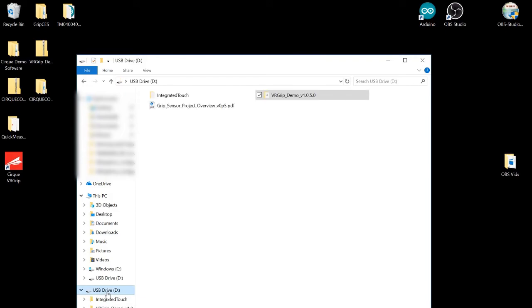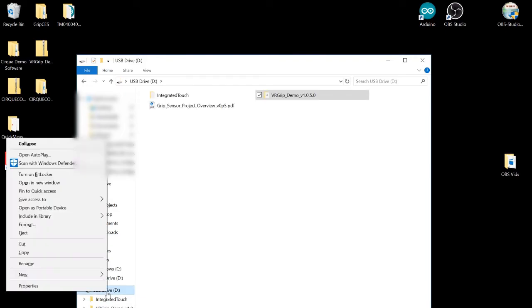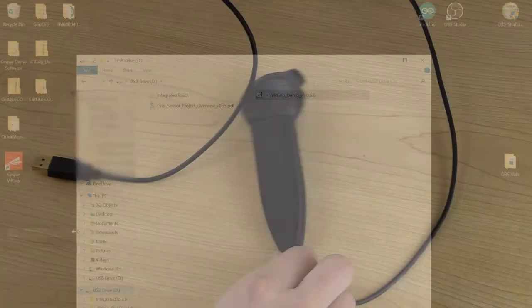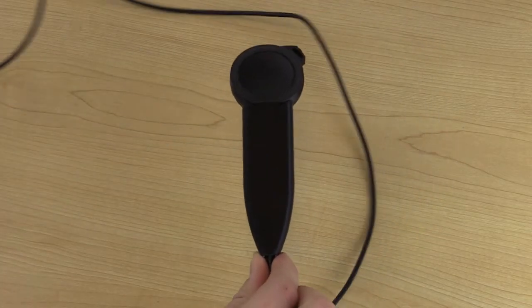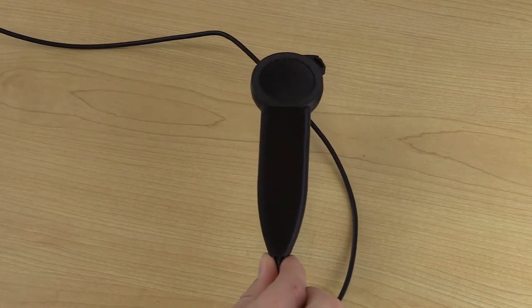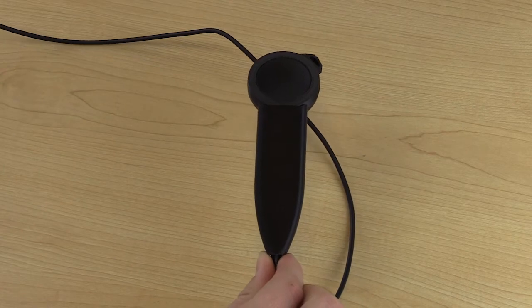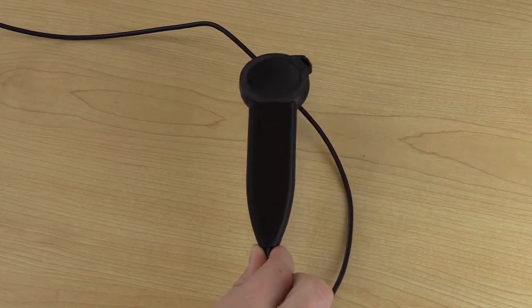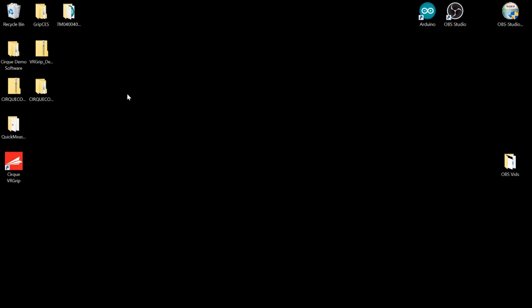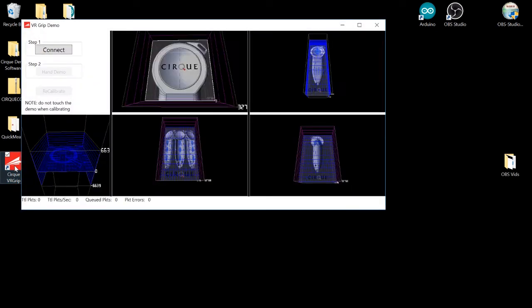Now we can eject the flash drive and plug in the VR Grip unit itself. By holding it like this before connecting you can avoid any interference while the unit calibrates. Once connected you can click on the demo application that should be on your desktop.